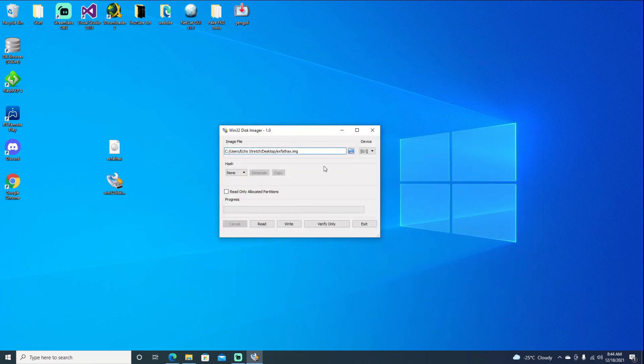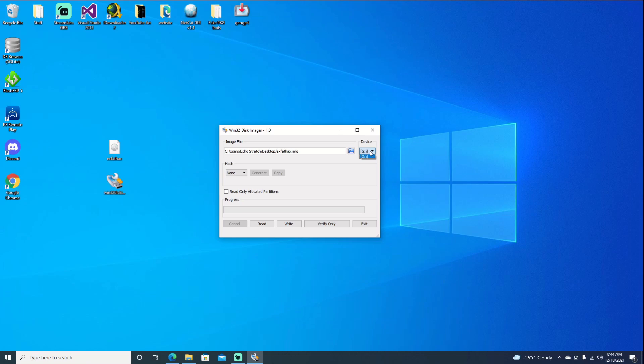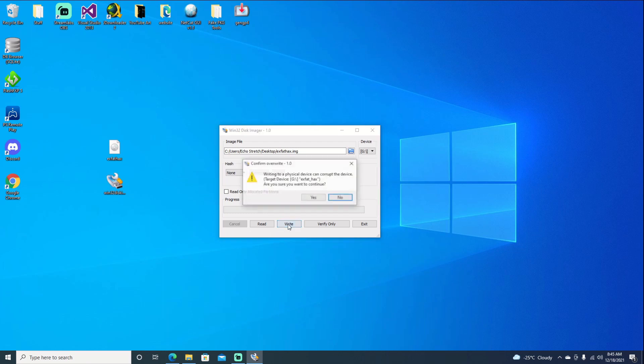Next thing we need to do is select our USB. I only have one plugged in, but I do strongly recommend that you know which USB you're using, as you don't want to overwrite any data that you want. So we'll select mine, which is G. Hit write. Now we'll come up with Are You Sure? And like I said, just make sure it's the correct one that you did select. And just say yes if it is.